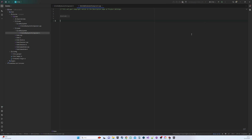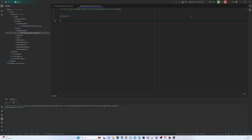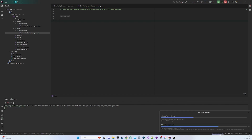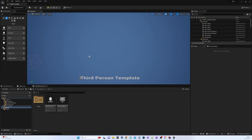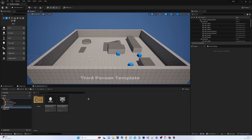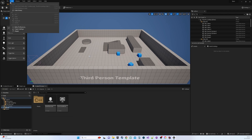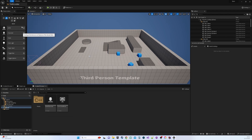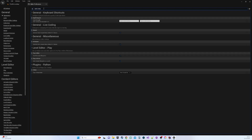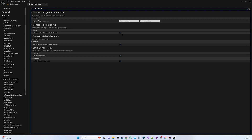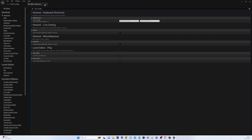To disable automatic compilation when creating a new C++ class, access Editor Preferences, search for Auto Compile, and deactivate the two checkboxes under the General and Hot Reload tabs.